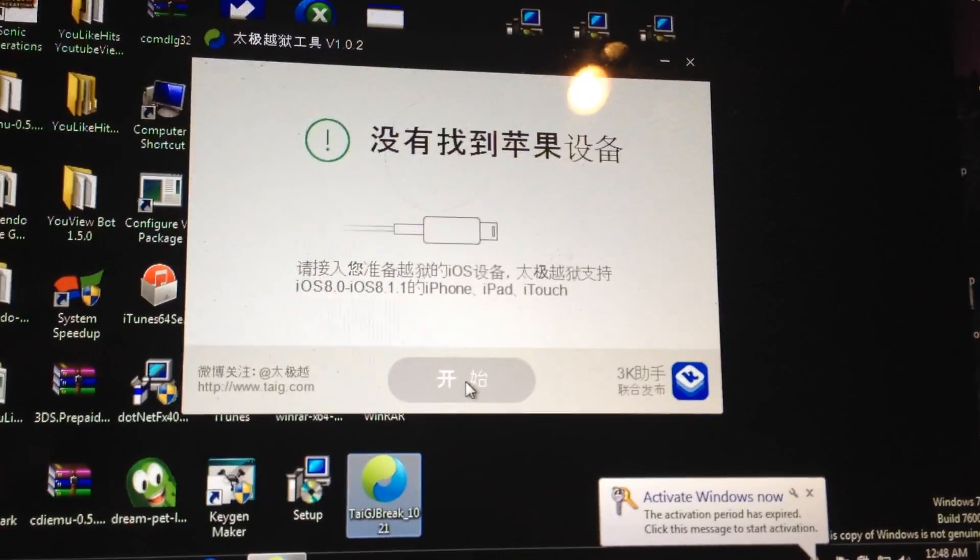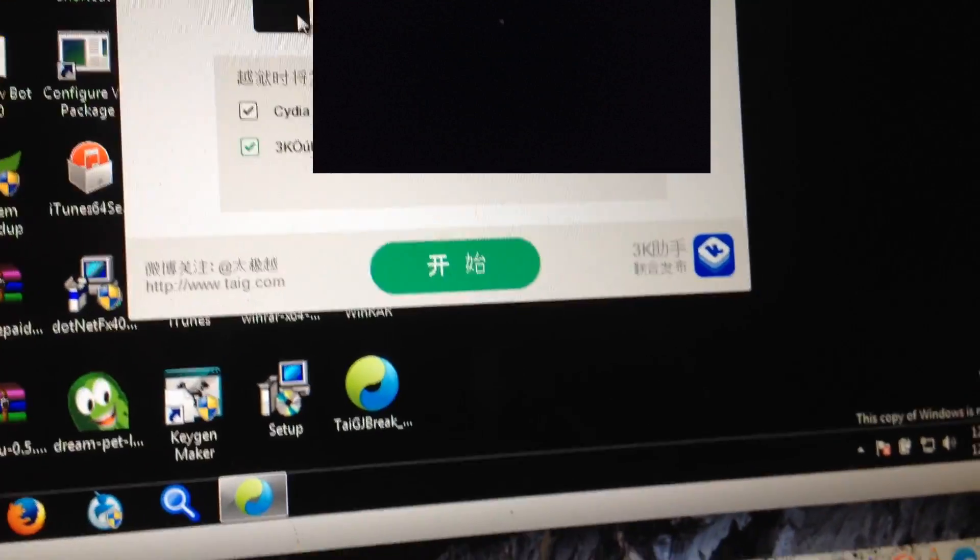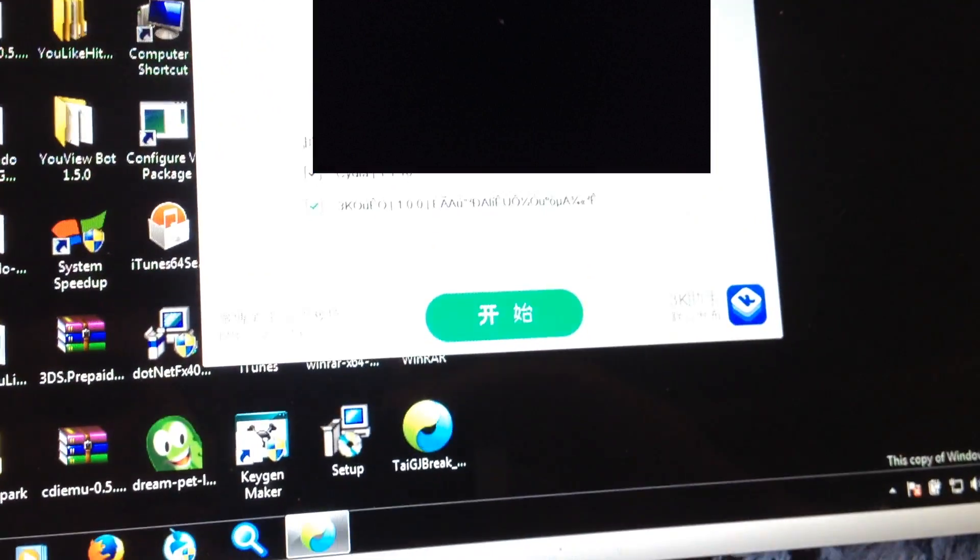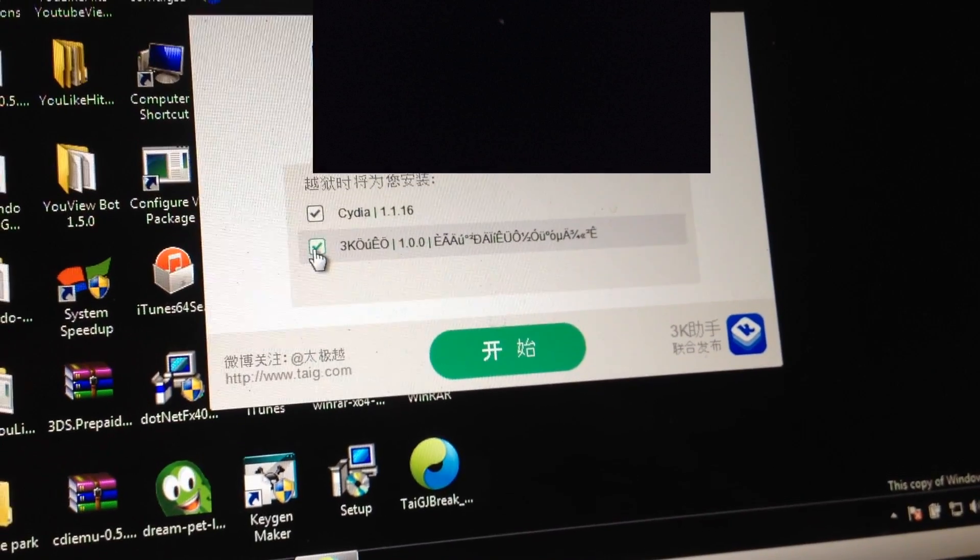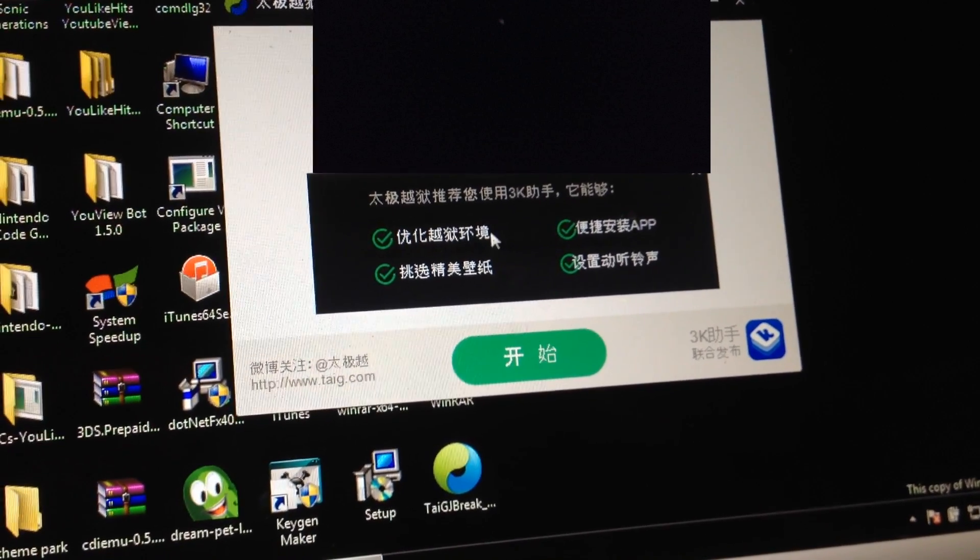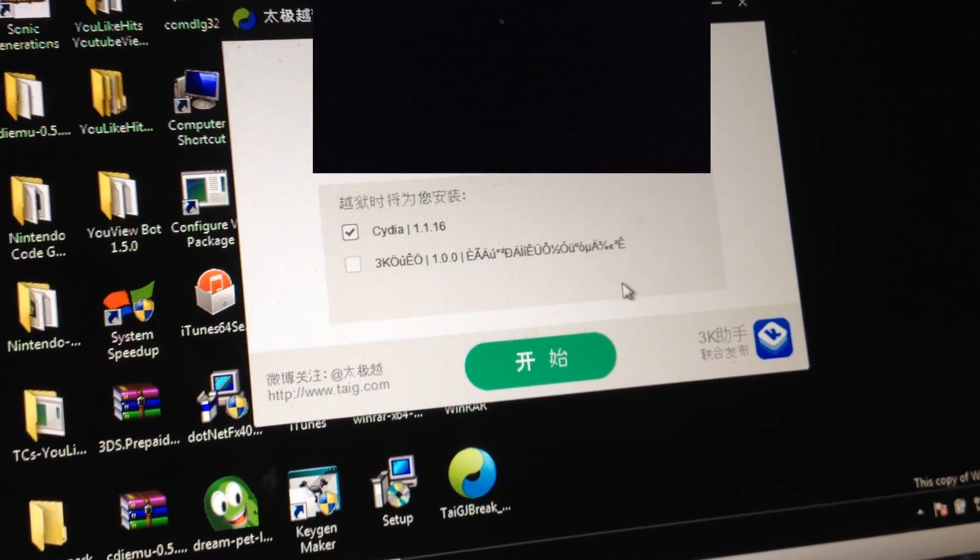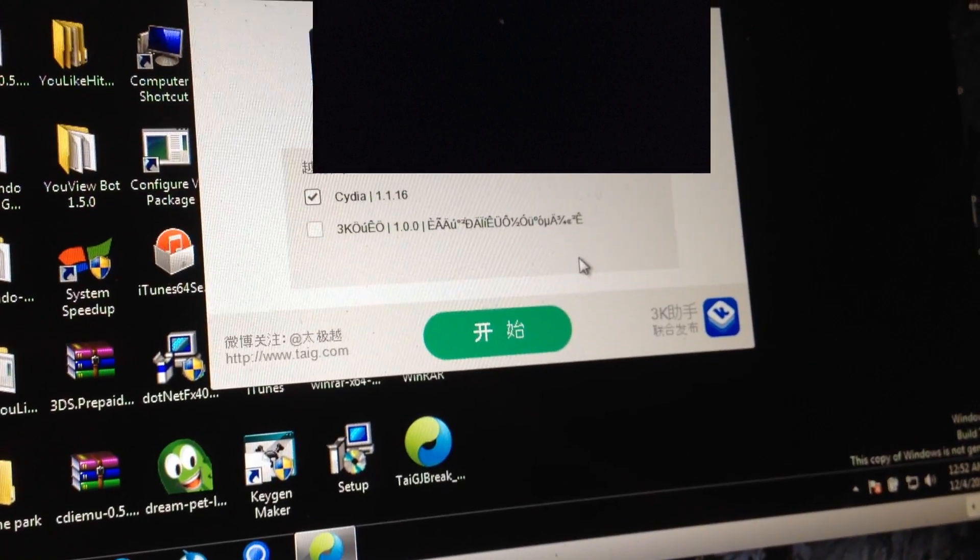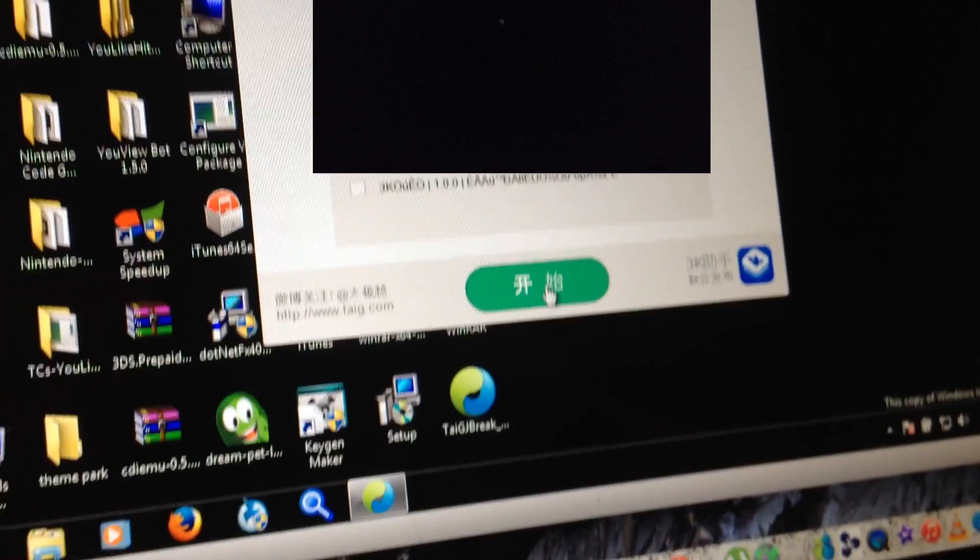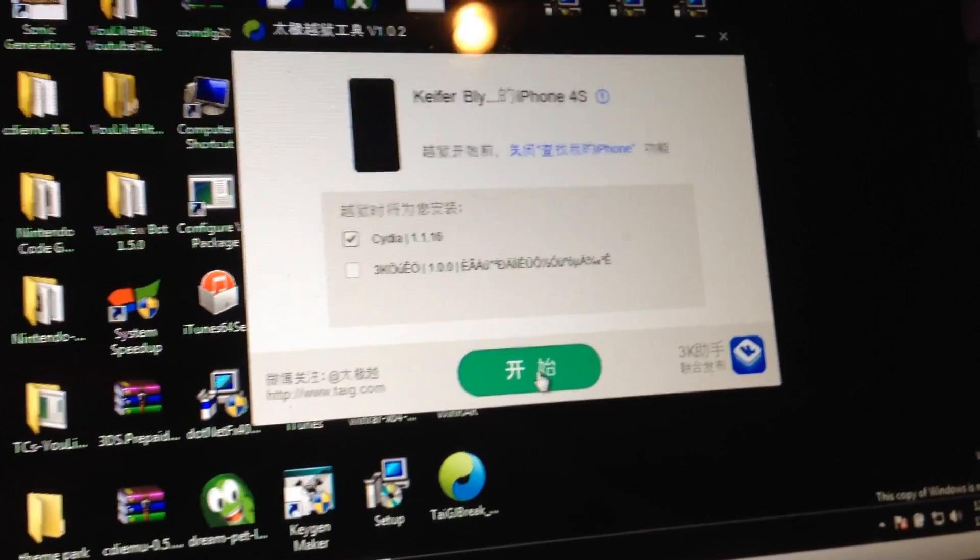So basically when you get to the little connector symbol you have to restart your phone. And as you can see Cydia is checked here. This here is their little third-party store. I'm gonna uncheck this because I don't really want that. Just click this button and I can't record at this point I'm serious this time so bye.